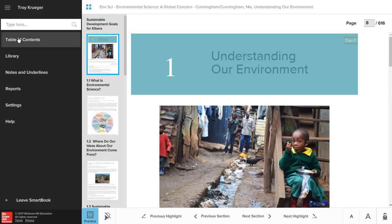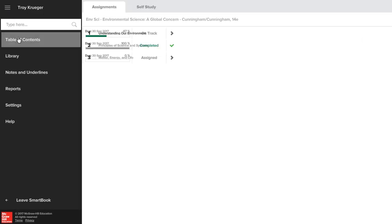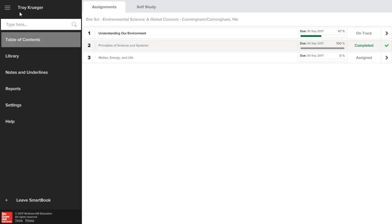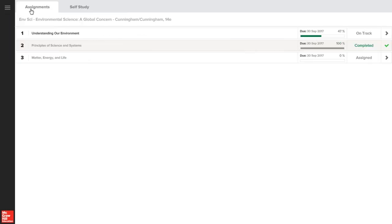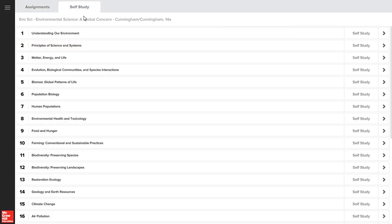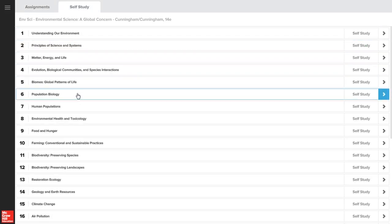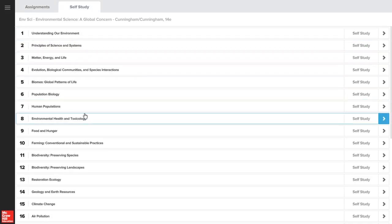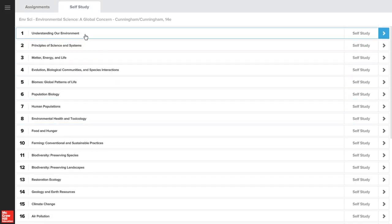As you go through SmartBook, you'll notice an assignments area, which contains graded modules assigned by your instructor, and a self-study area, which allows you to read the material by chapter and practice content at your own pace. Click an assignment or a chapter to begin.